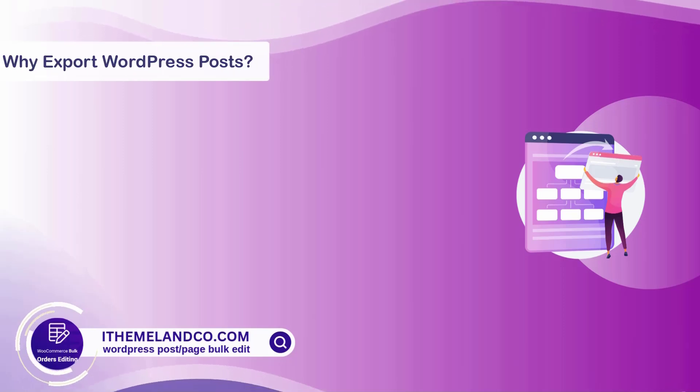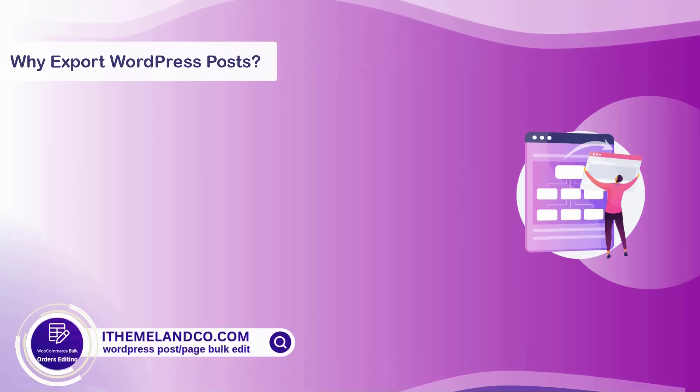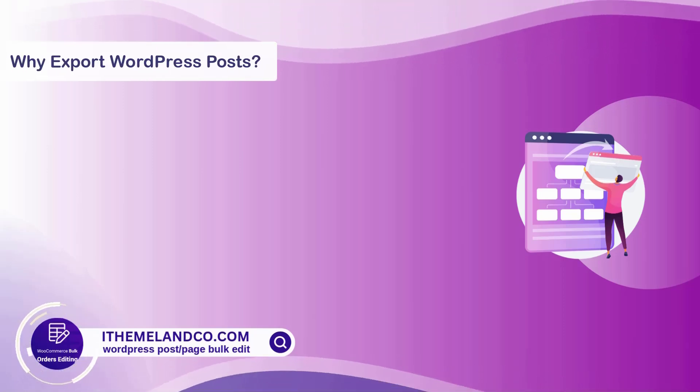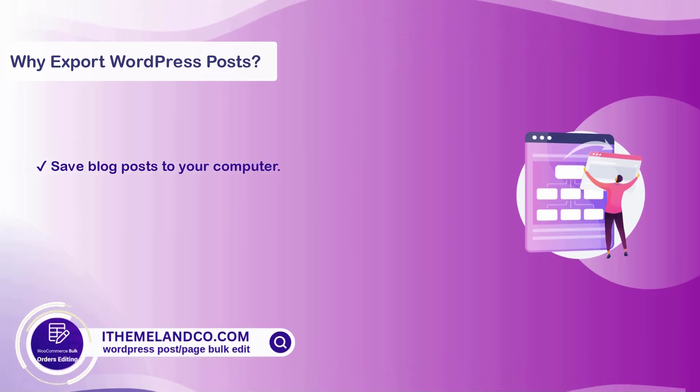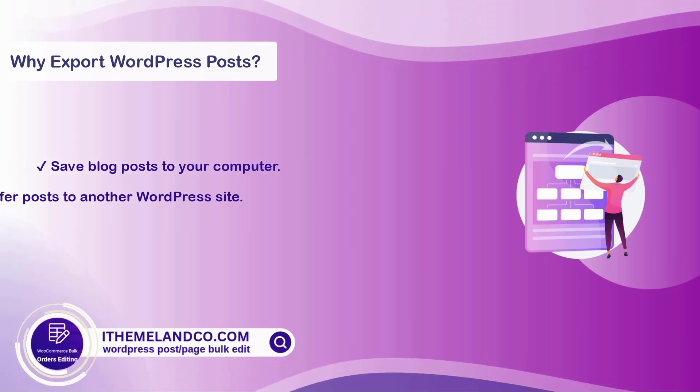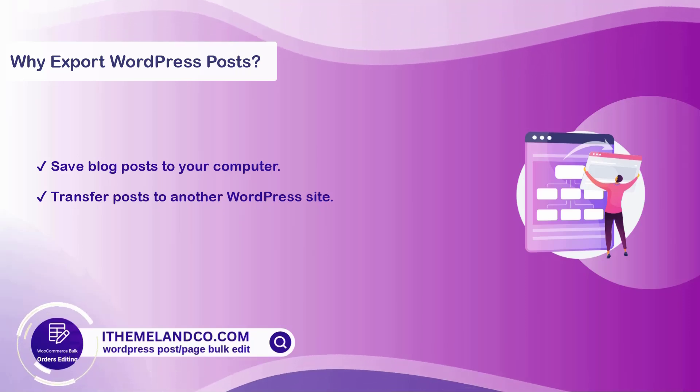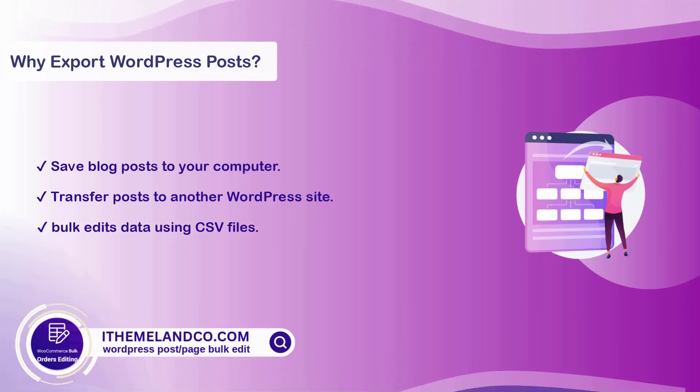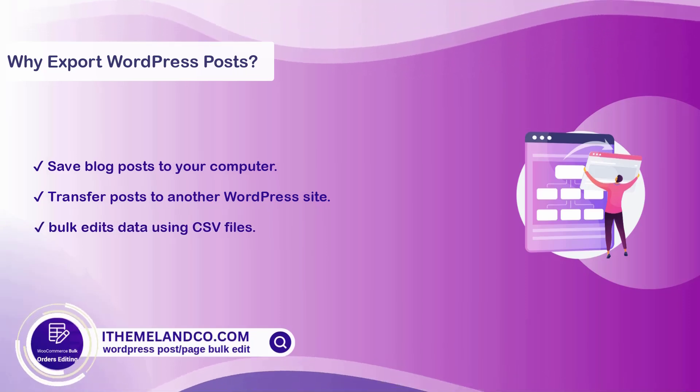Let's start with why export WordPress posts from WordPress. You might want to save blog posts to your computer, transfer posts to another WordPress site, or bulk edit data using CSV files.